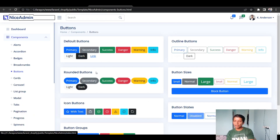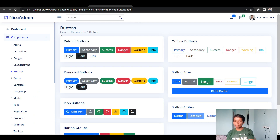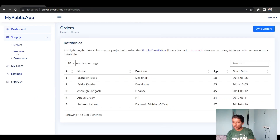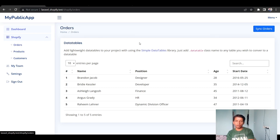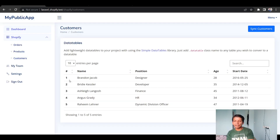I took some elements from the template and created pages for orders, products, and customers. Clicking each page shows its heading and a sync button. For instance, there's a 'Sync Products' button on the products page, and the same pattern for orders and customers. Right now the table data is quite static, so let's write the syncing logic.